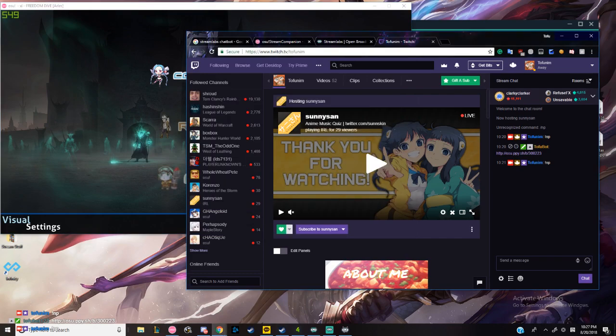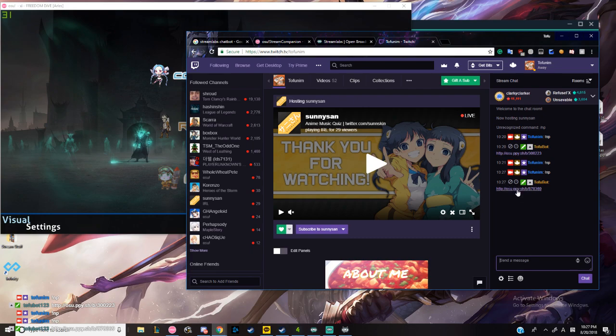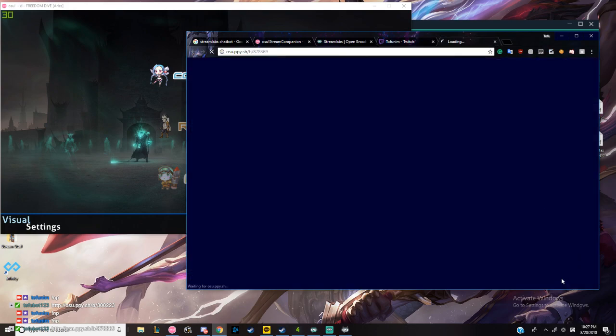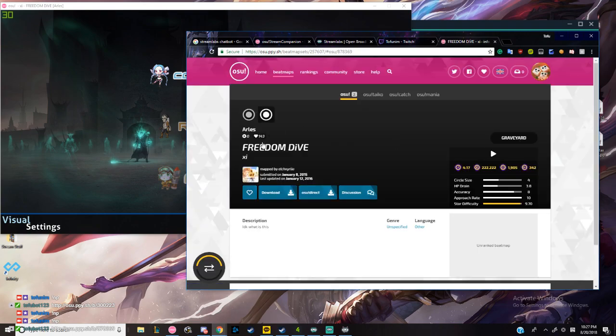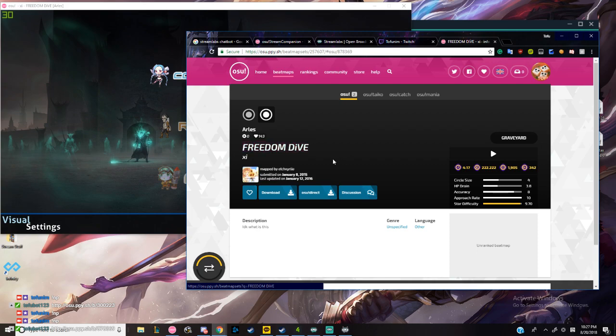If I go in here and do exclamation mark NP like I put in the command, it'll give you this beatmap. Once you click it, boom, it's Freedom Dive.